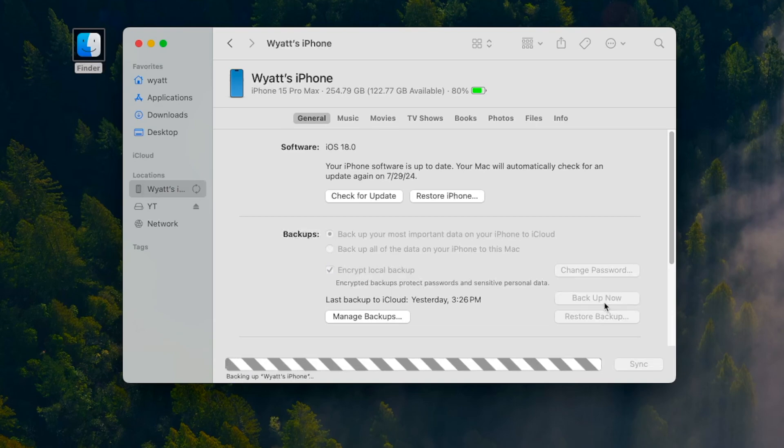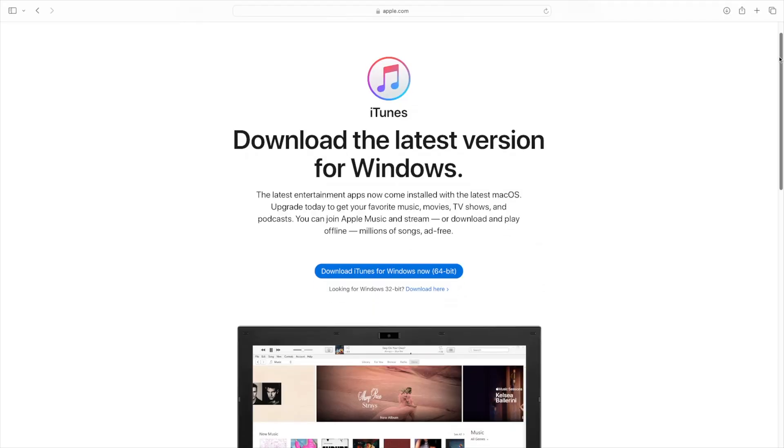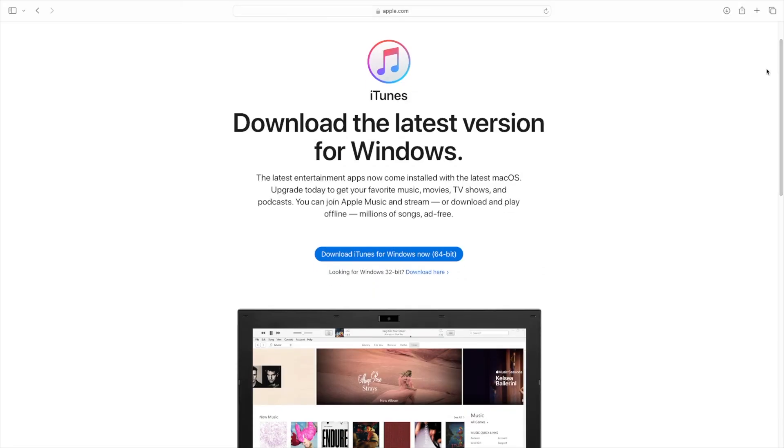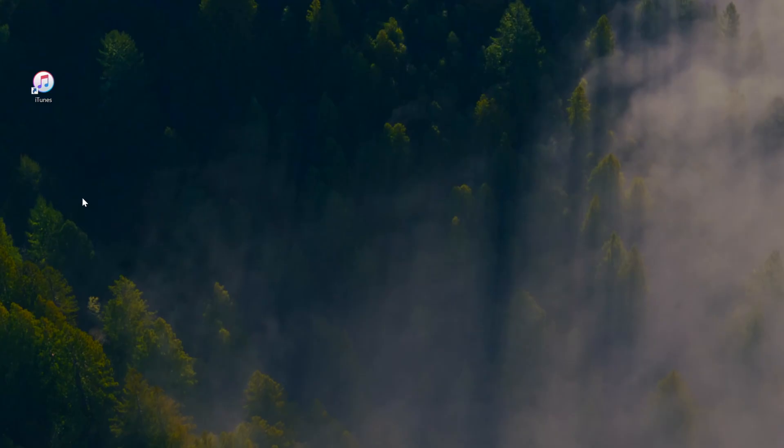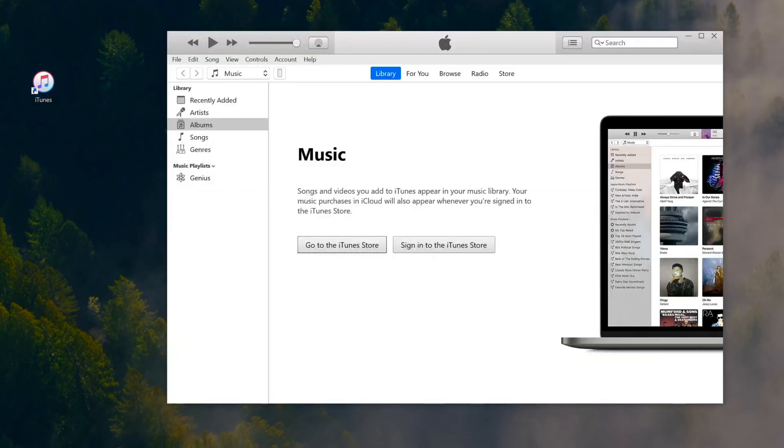If you have a PC, it's a little bit different because you need to use iTunes. If you haven't already, download and install iTunes, plug your phone into your PC, open iTunes, and click the little phone icon. In the summary section under Backups, click Back Up Now.